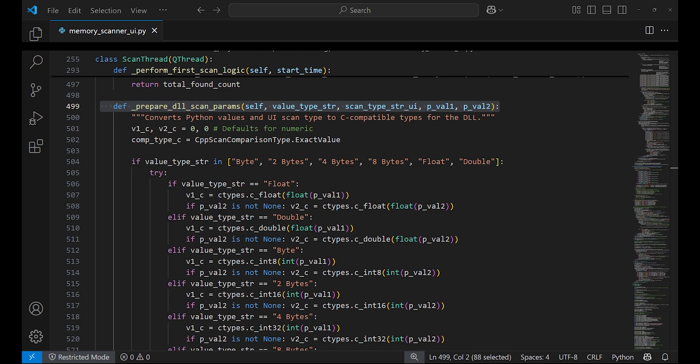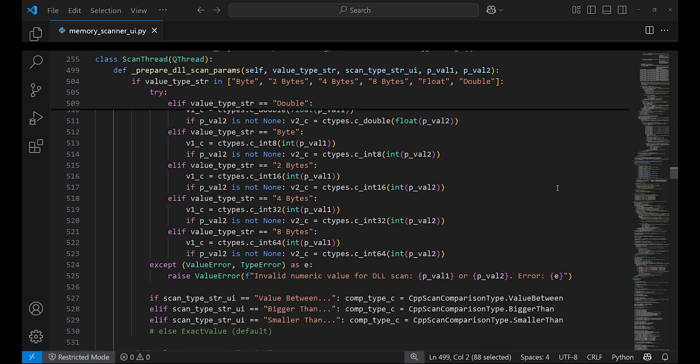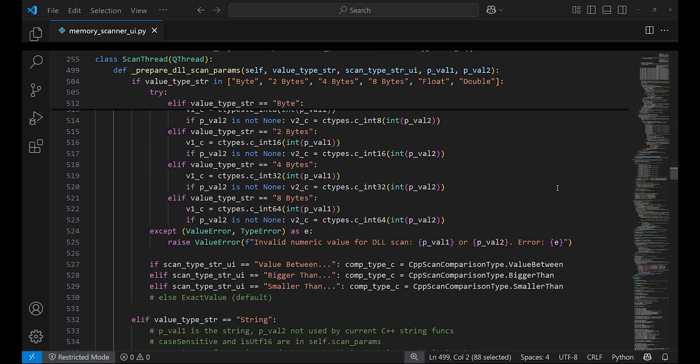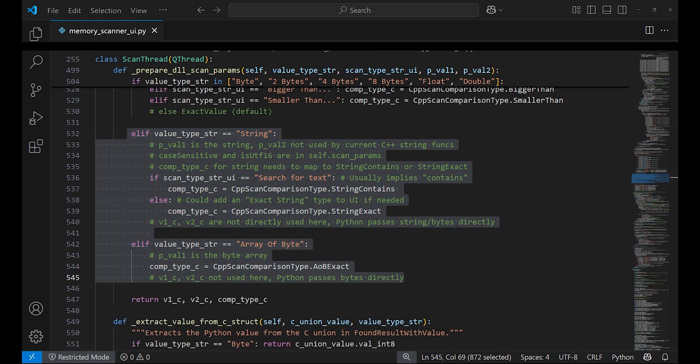It checks for all value types such as float, double, byte, and more. It also checks for the scan types as well. Strings and AOB scans are handled as well.